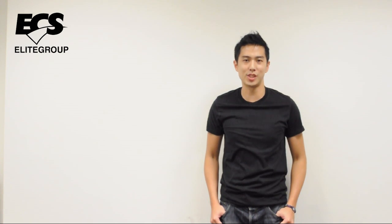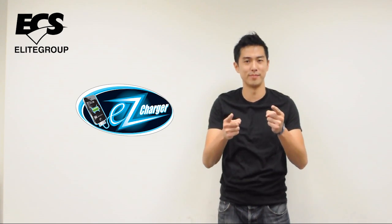Hey everyone, welcome to ECS channel. Today I'm going to introduce you ECS EZ Charger.